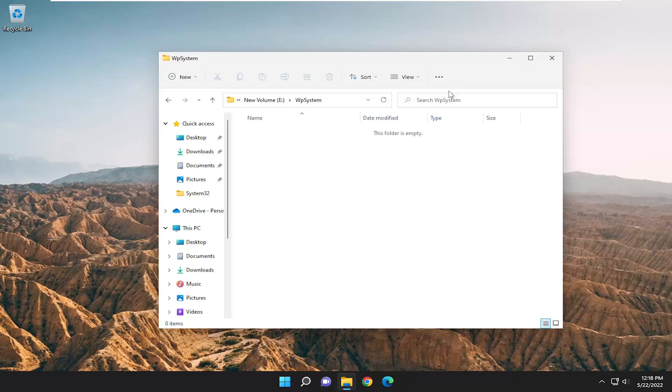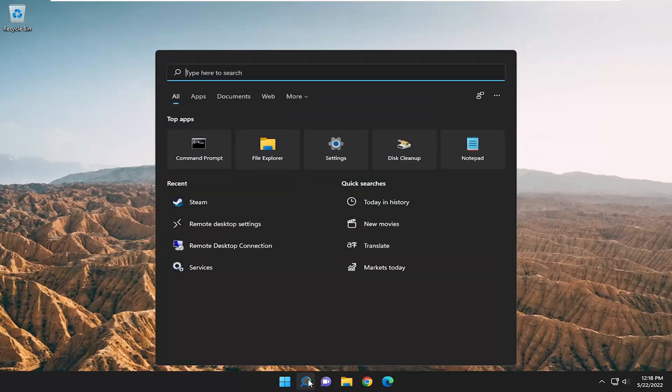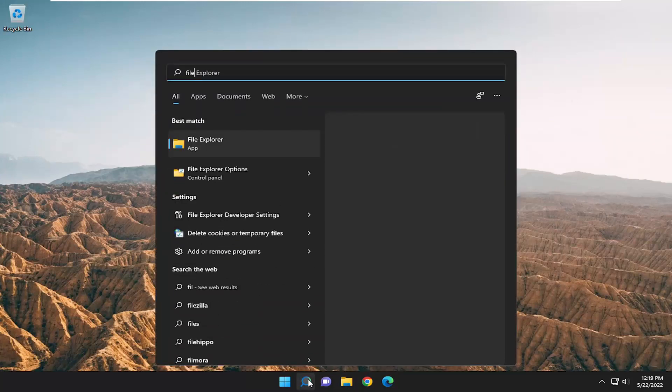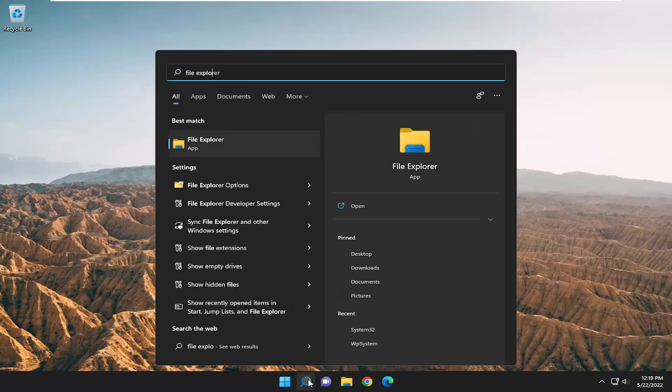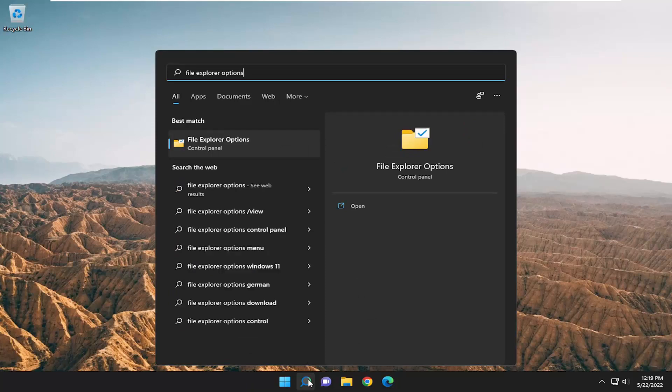If you're on another version of Windows and this top bar might look a little different, you can just close out of here. And instead of opening it up through File Explorer, you can just type in File Explorer Options into the search menu.